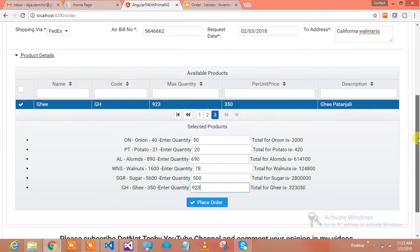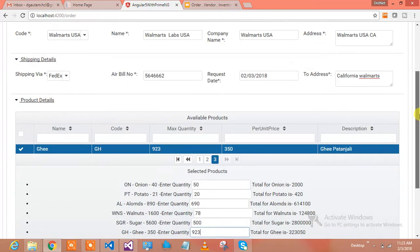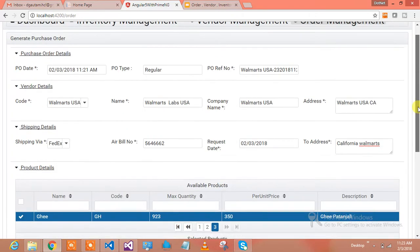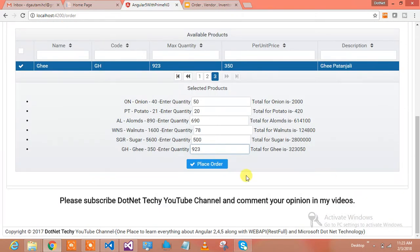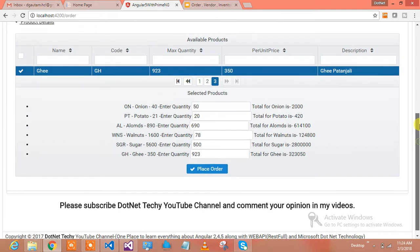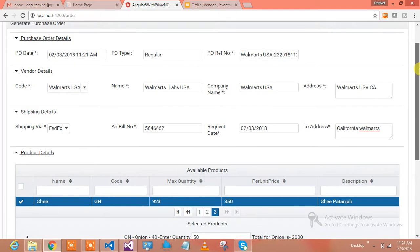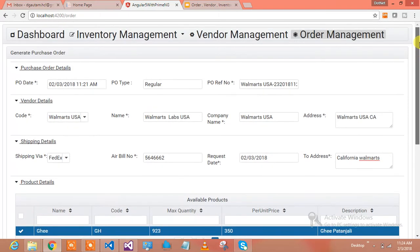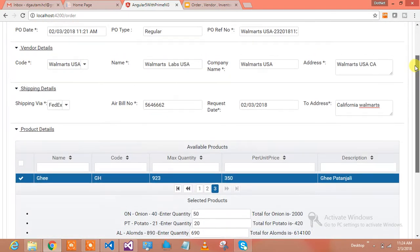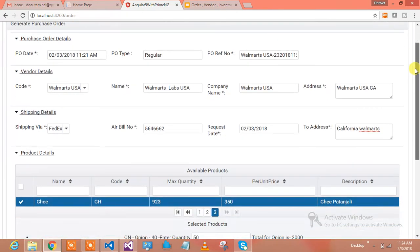Let me place the order for Walmart. These are my order details which I'm gonna place for Walmart vendors. Let's place the order for them. I'll click the place order button.